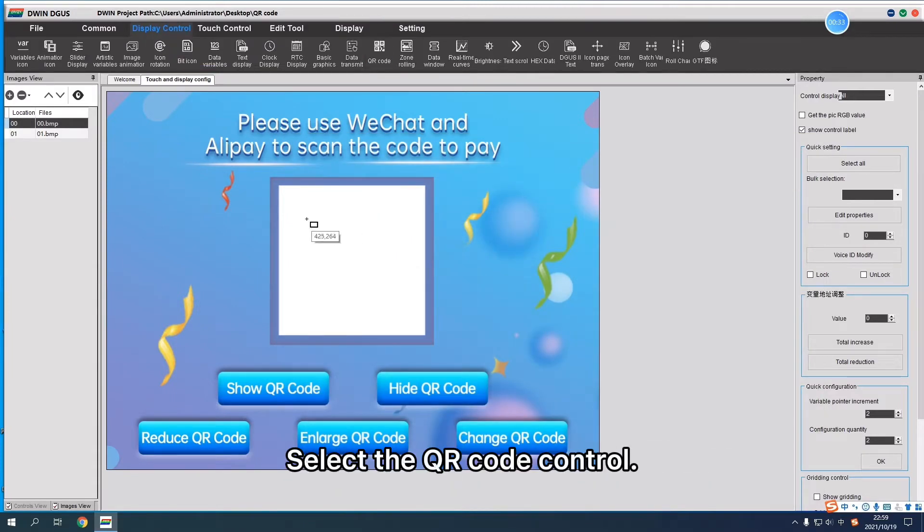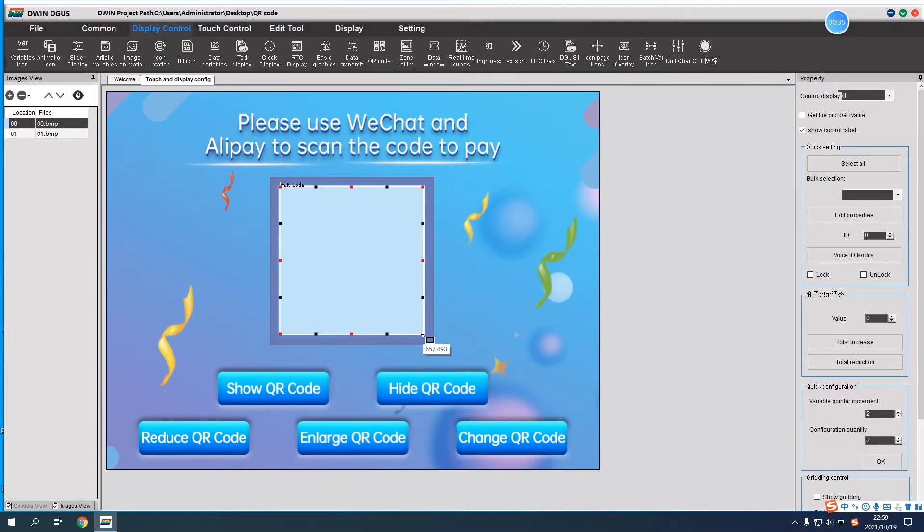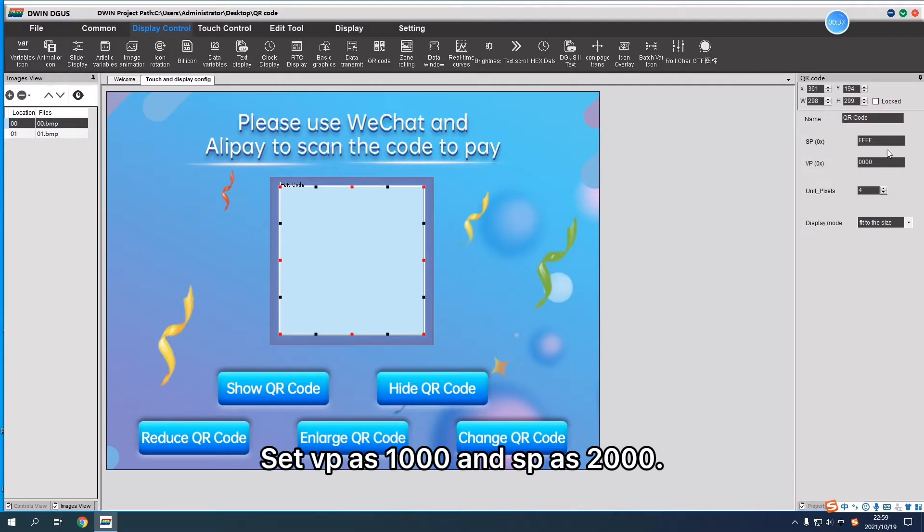Select the QR Code Control. Set VP as 1000 and SP as 2000.